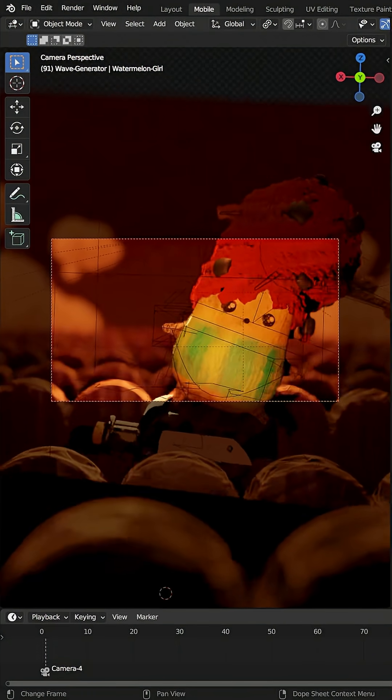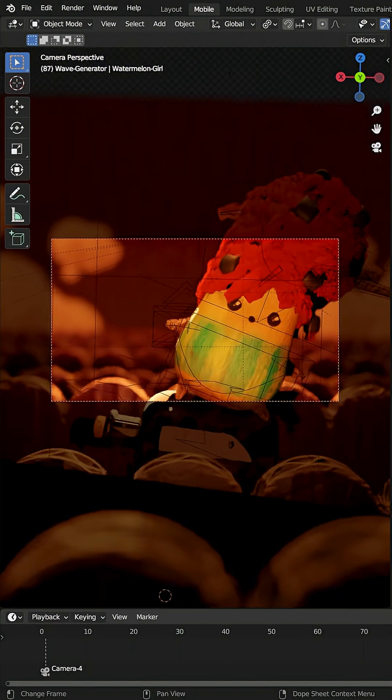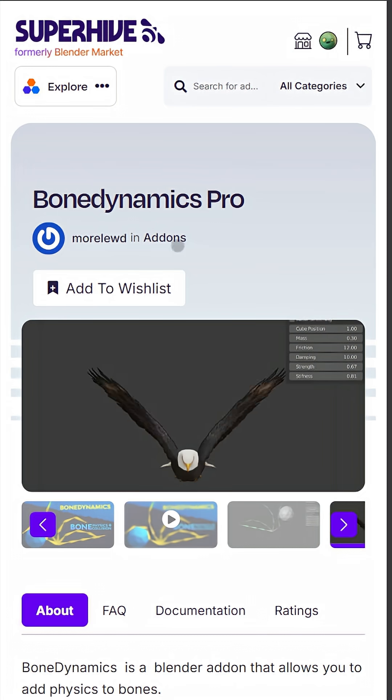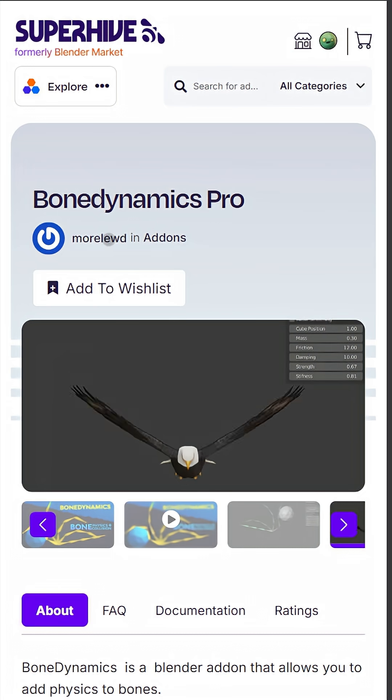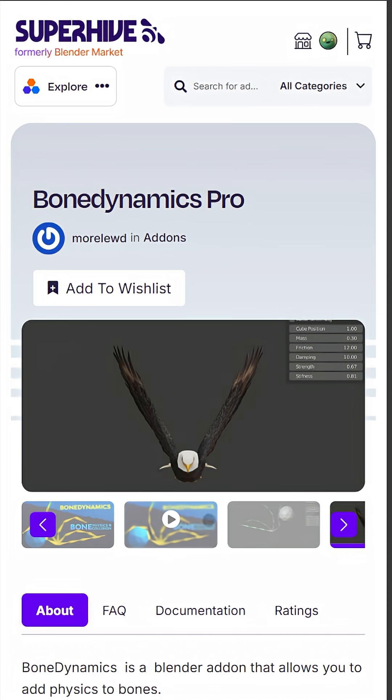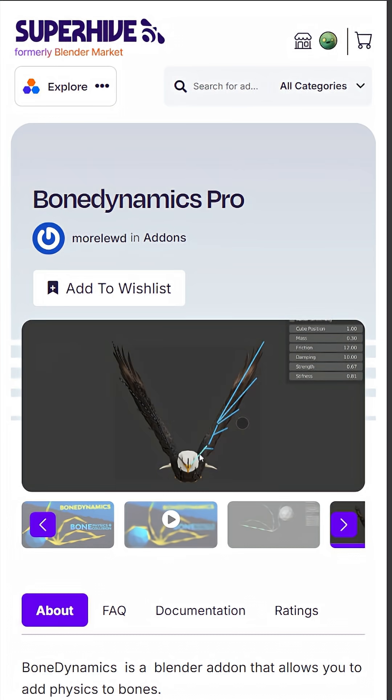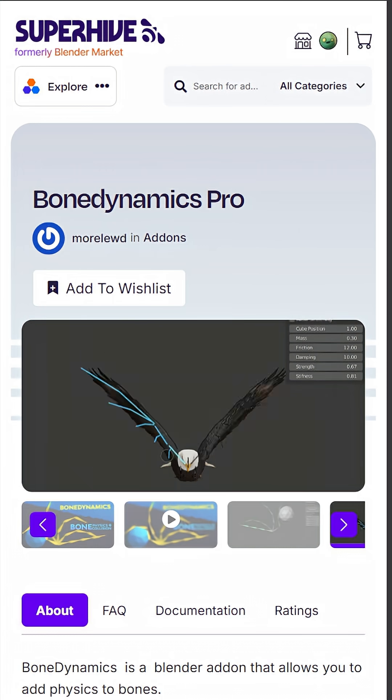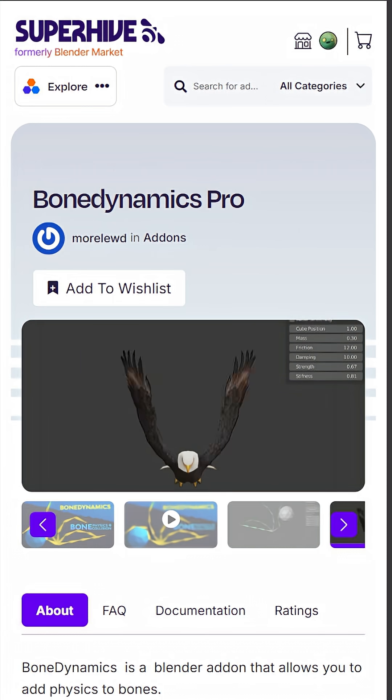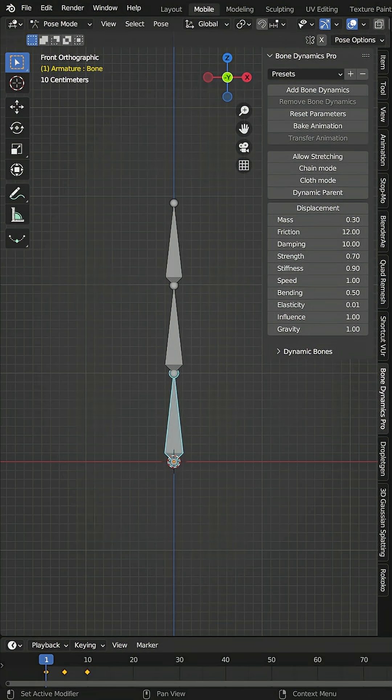So I was looking for tools to make animation easier, which is where this add-on Bone Dynamics Pro came in to save the day. What it allows you to do is add physics to certain bones. So for example, on this wing here, you add physics to the bones here and only animate the singular bone down here.